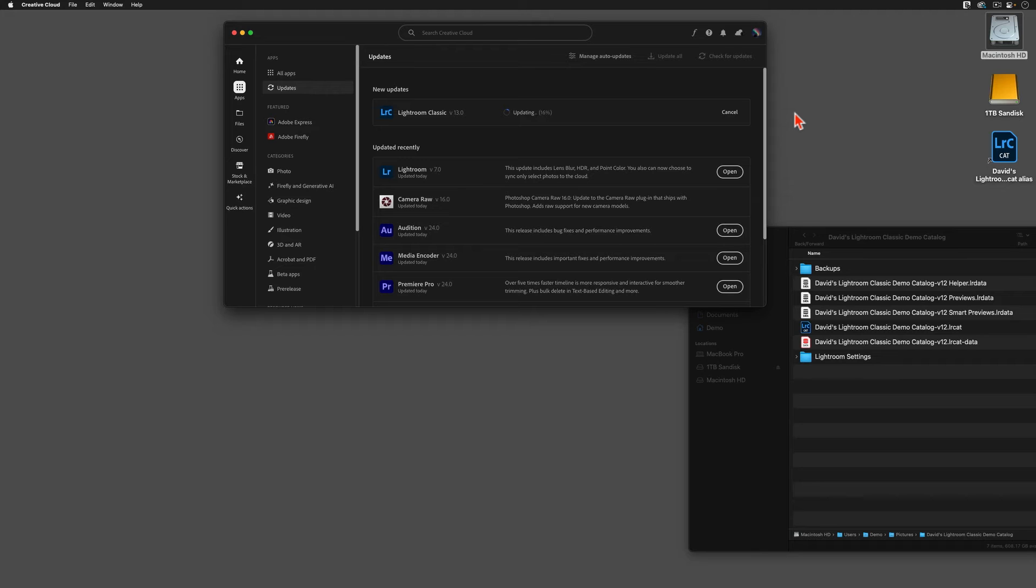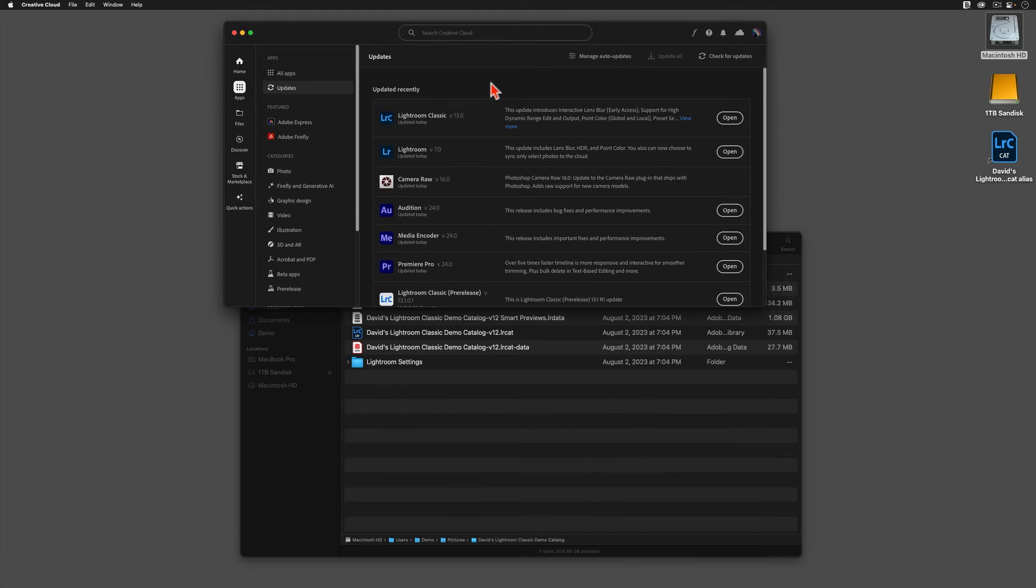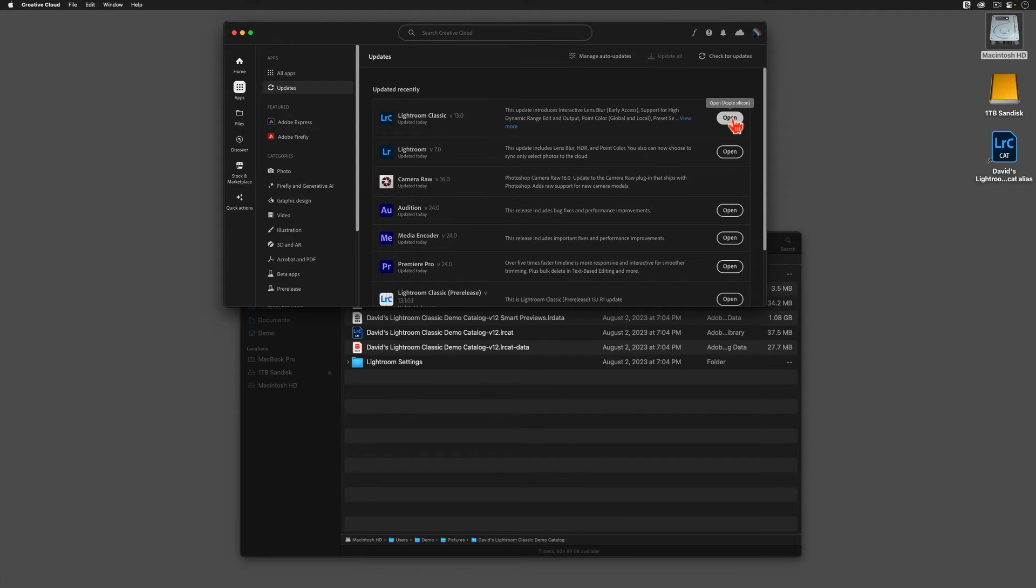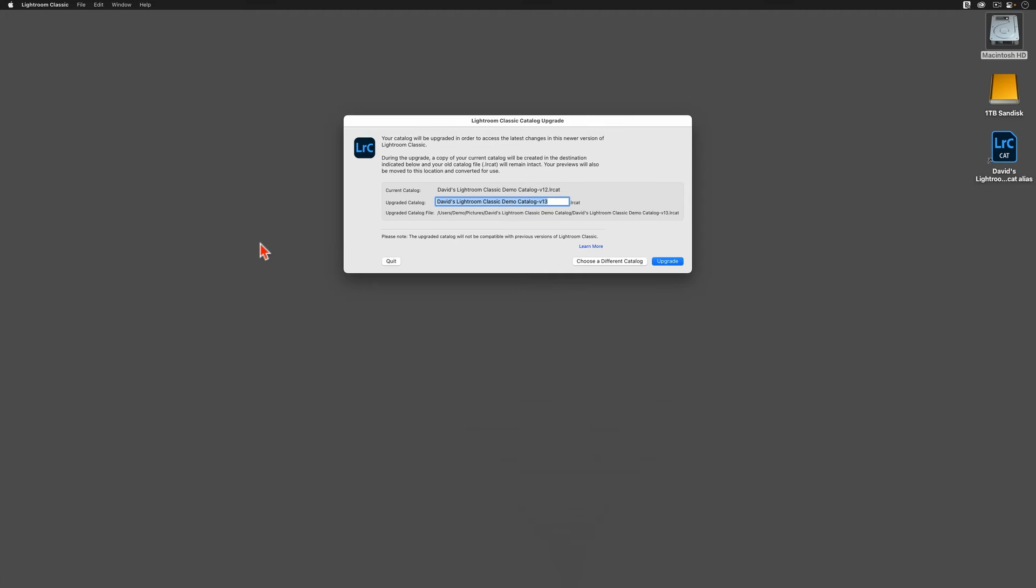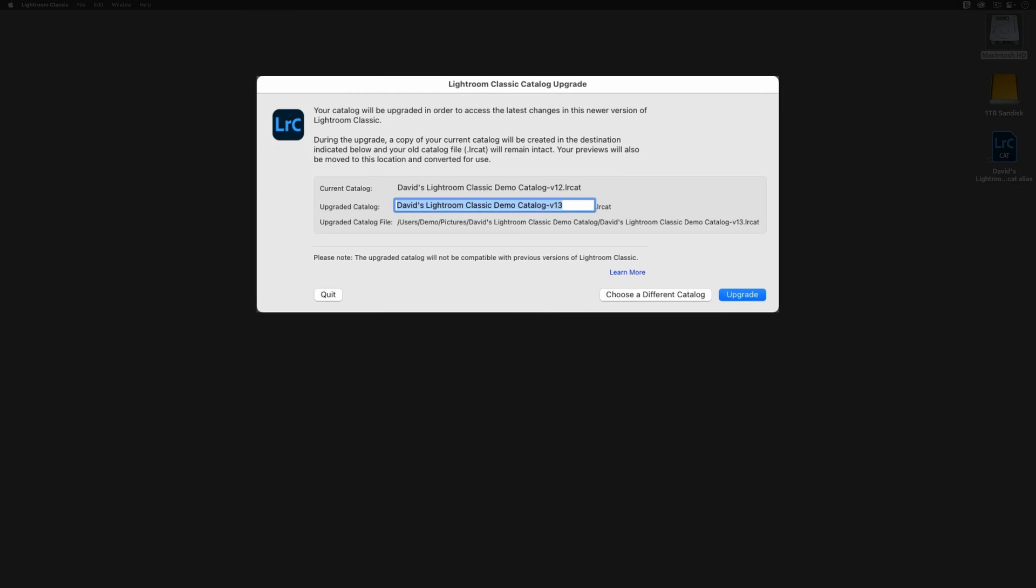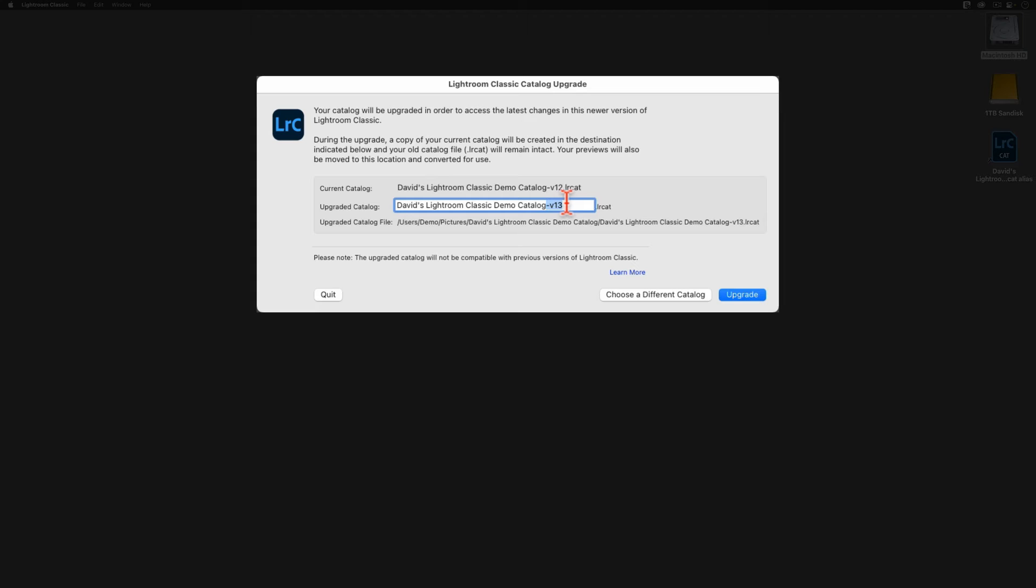Now that the program has been upgraded, we can tap on the Open button here beside the words Lightroom Classic. At this point, you should see a box asking to confirm that this is indeed the catalog that you want to upgrade. Assuming that Classic has found the right catalog, then this window will also show us something else that's important. Do you see here where it's going to append v13 onto the end of my new catalog's name?